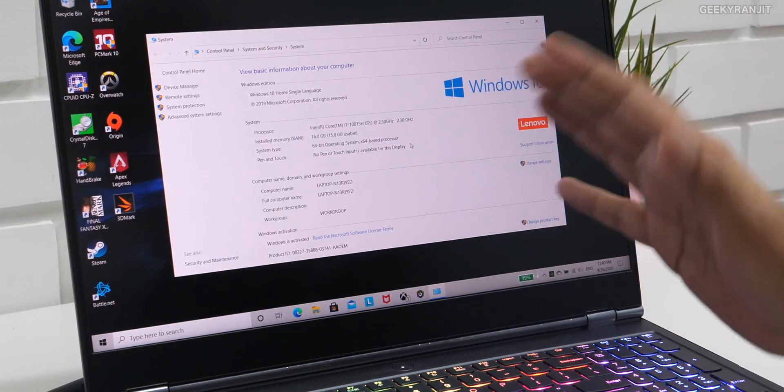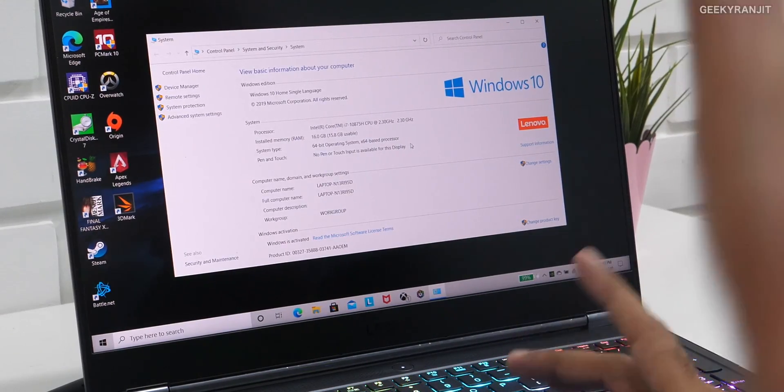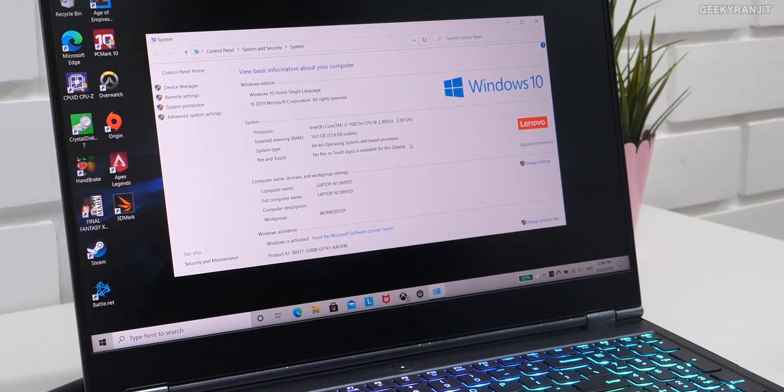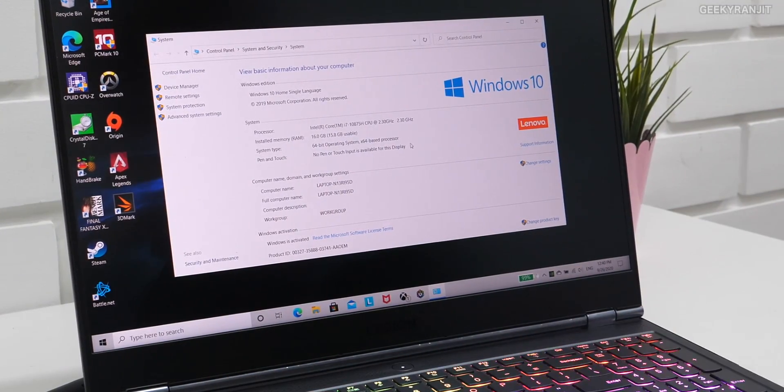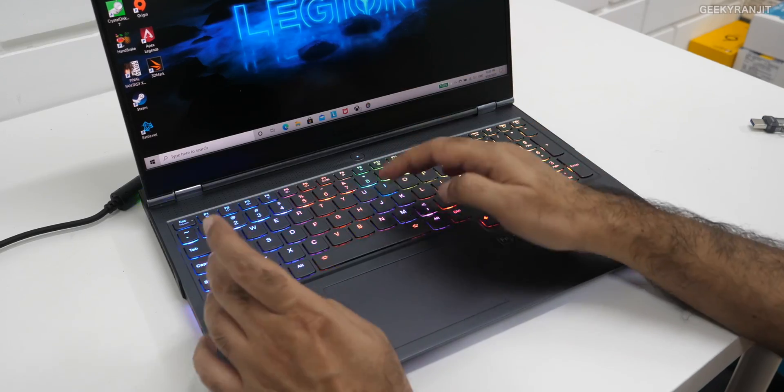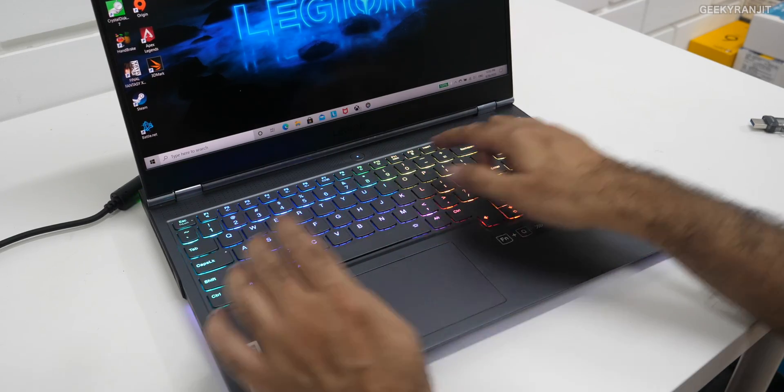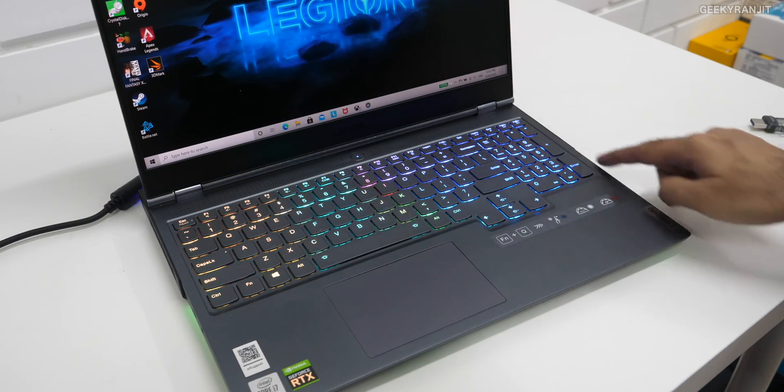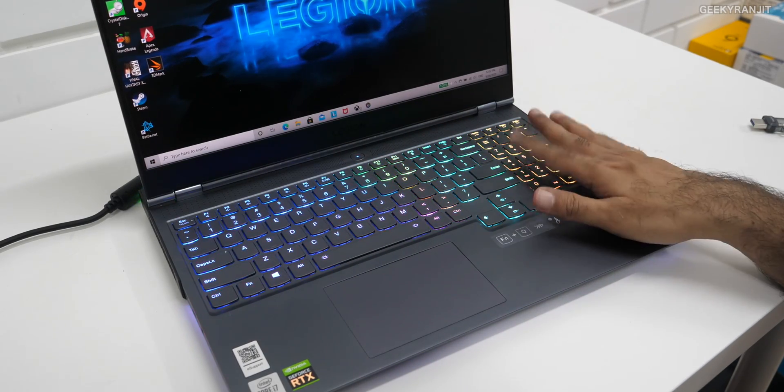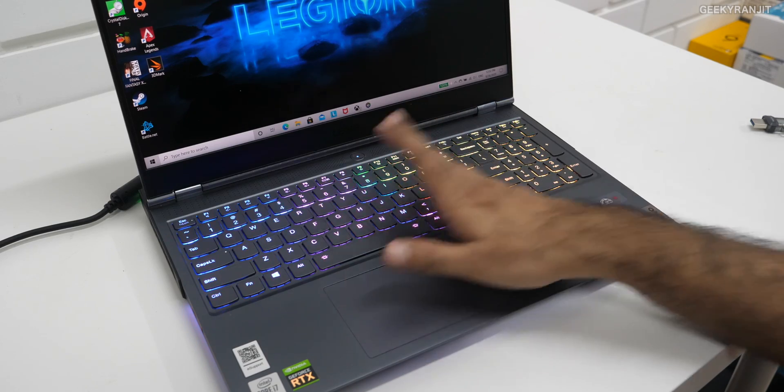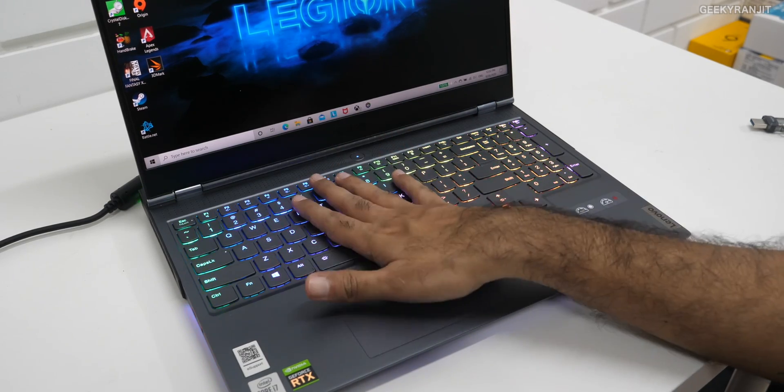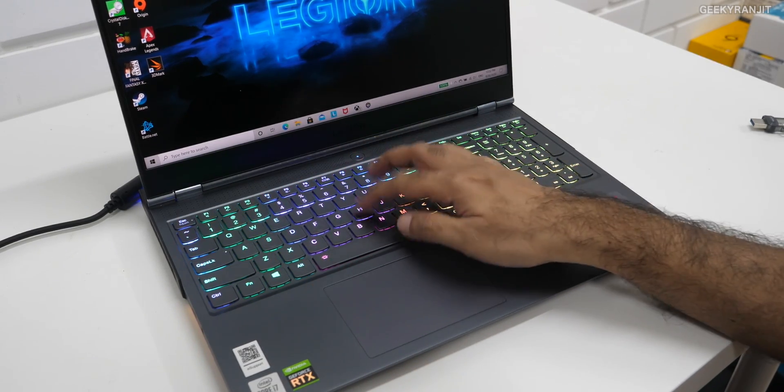Another thing about this laptop is this RGB lighting. As I've told you, you can customize it. As you can see, you have various modes to customize it. There's an app I won't go into, but again, you can customize every aspect of the keyboard. But to show you a little bit more about the processor, let's just run the CPU-Z app.